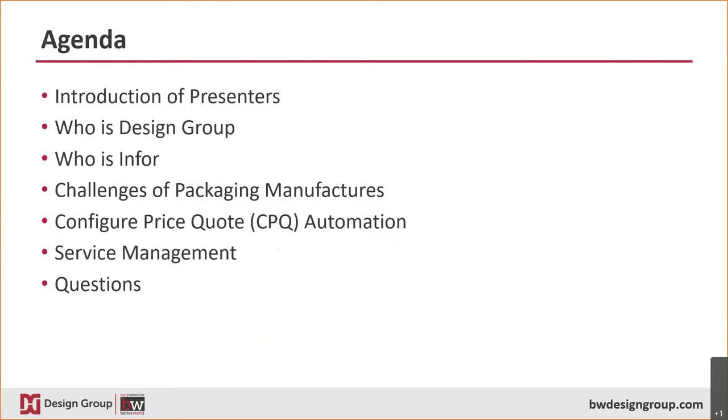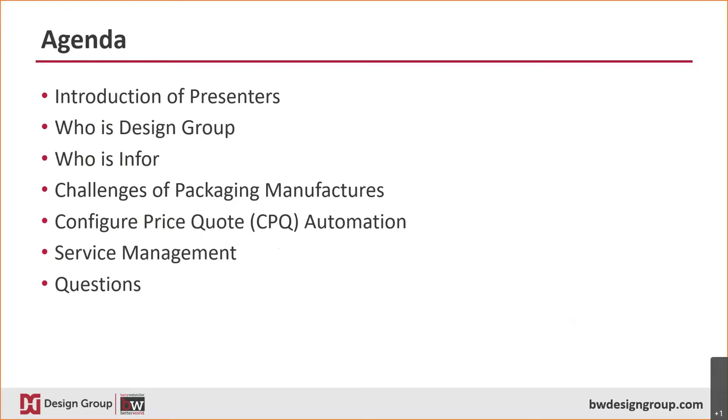During this webinar, our presenters will introduce who Design Group is, who Infor is, and highlight key challenges in the packaging manufacturers industries, and present Infor Cloud Suite Industrial ERP solutions that can help packaging manufacturers address these challenges and automate the business processes. We will have a Q&A session at the end of our presentation, however, you can record your questions in advance of this session by entering your questions in the Q&A text box located at the lower right-hand corner of your screen. And now I would like to introduce you to Scott Cargill, who will kick off our discussion.